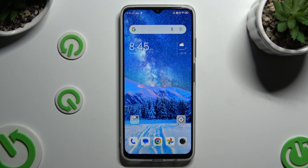In front of me is the Nubia Neo 5G, and today I would like to show you where you can locate all your downloads.